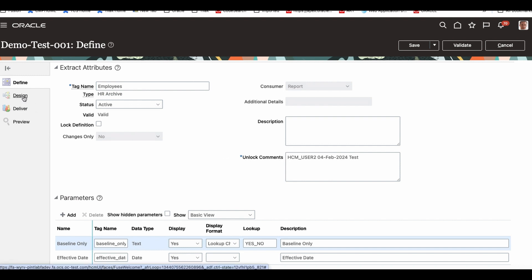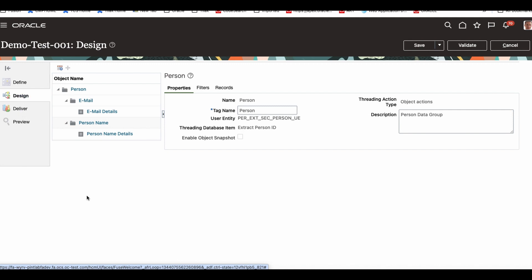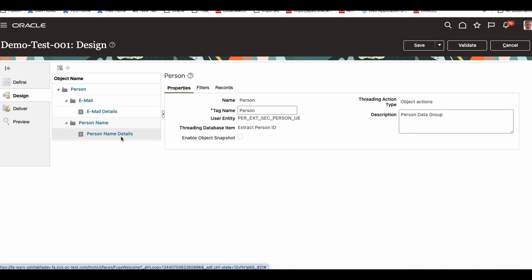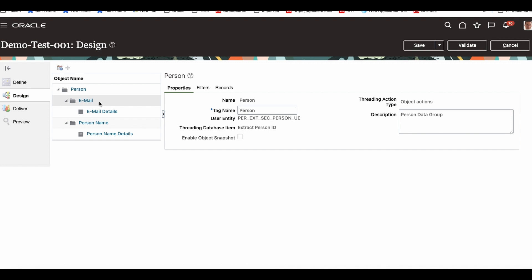If you see the design, there are basically two records and these two records are based on two different data groups. This is based on one route, or a route data group. If you look at the data group, that is route data.